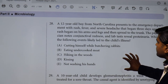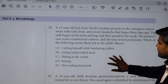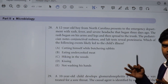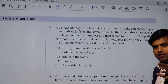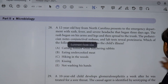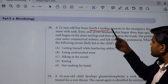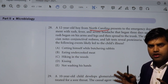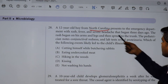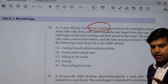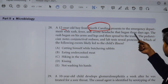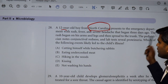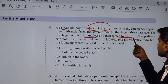Moving to the next question: a 12-year-old boy from North Carolina. When a specific place in the United States is mentioned, it hints at an endemic disease for that region. North Carolina is important here. The patient presents to the ER with rash, fever, and severe headache beginning three days ago. The rash begins on the arms and legs and then spreads to the trunk.